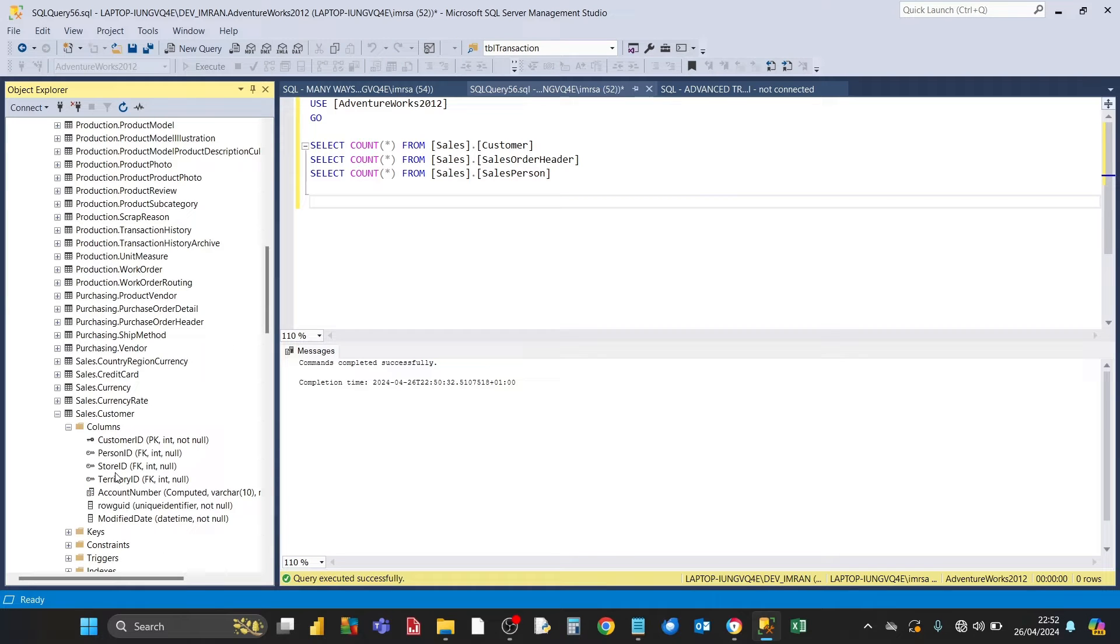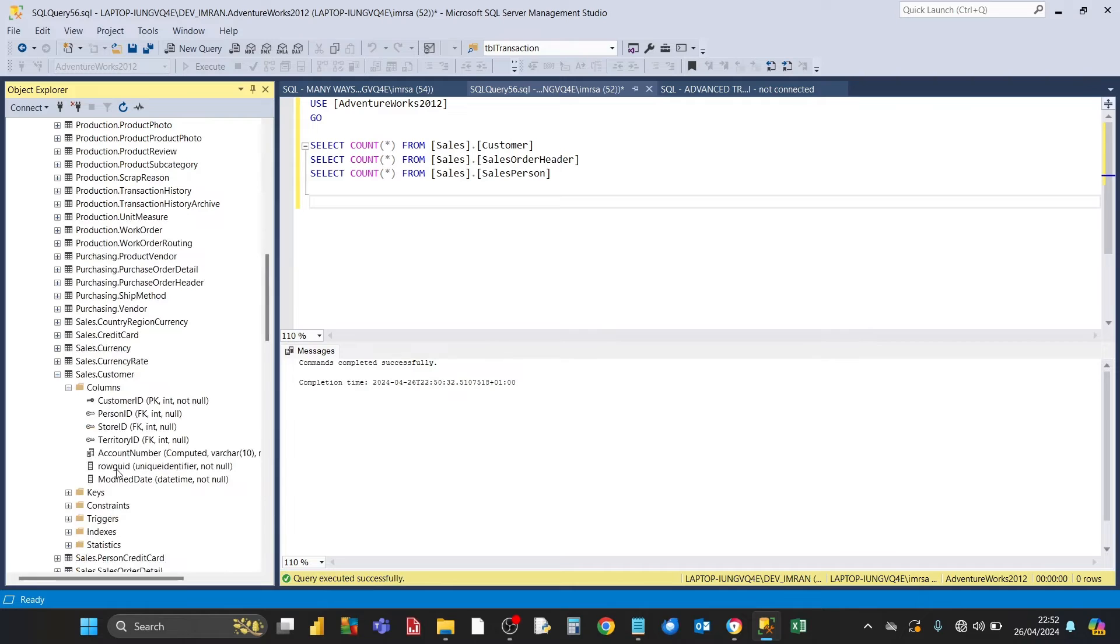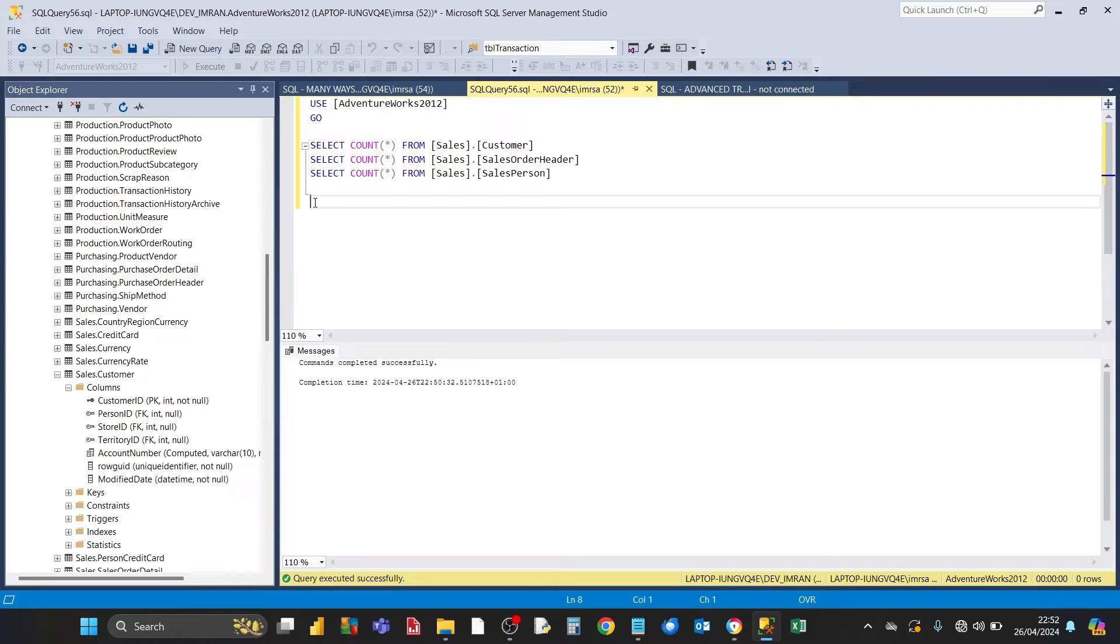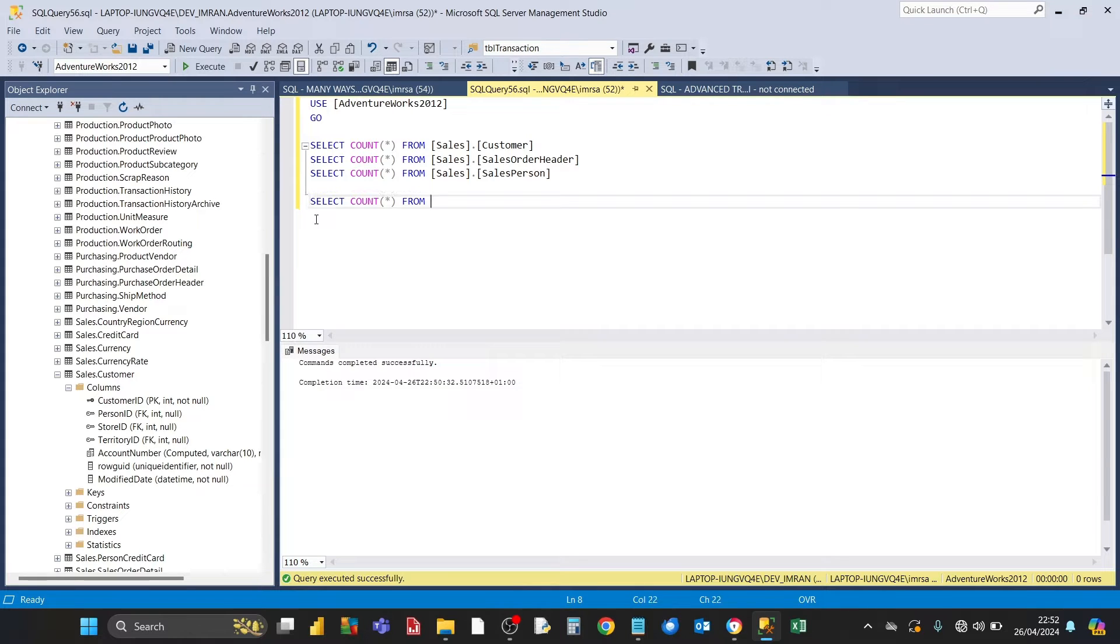Before we start the export process from SQL Server, I want to find out the number of rows in each of those tables. You can do that by typing a SQL statement. It goes like this: we type select...